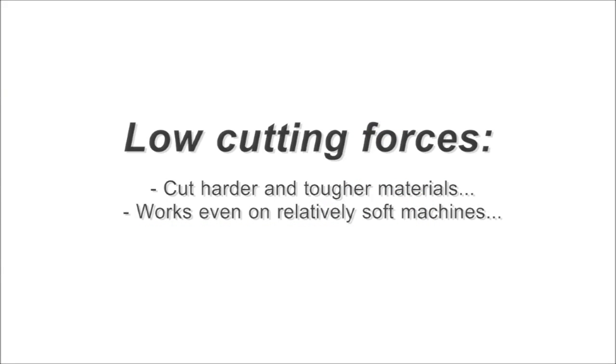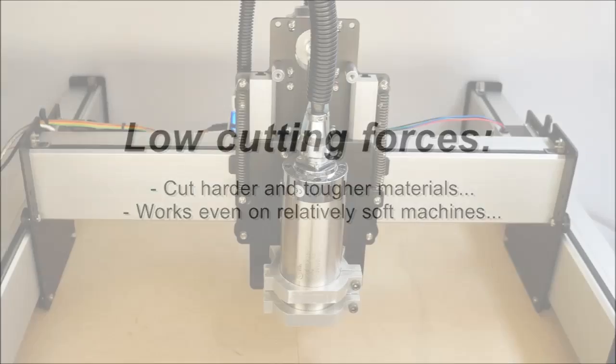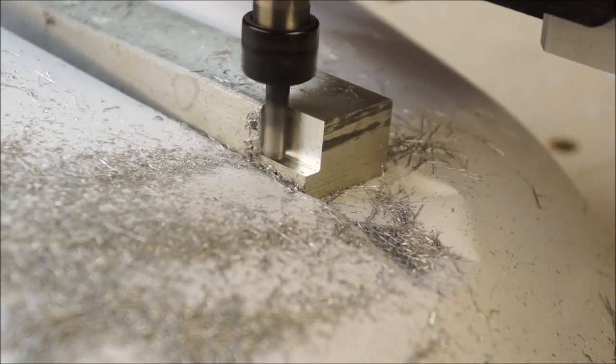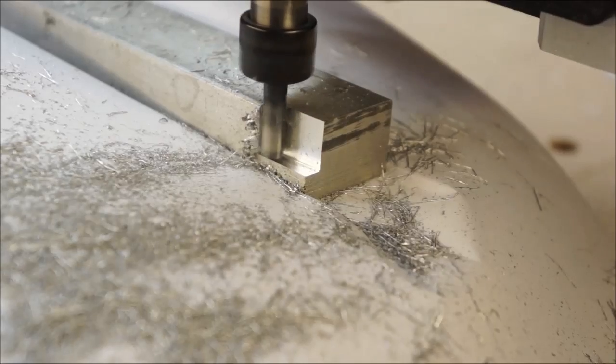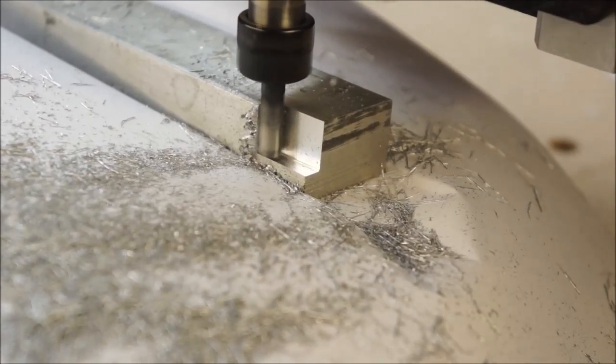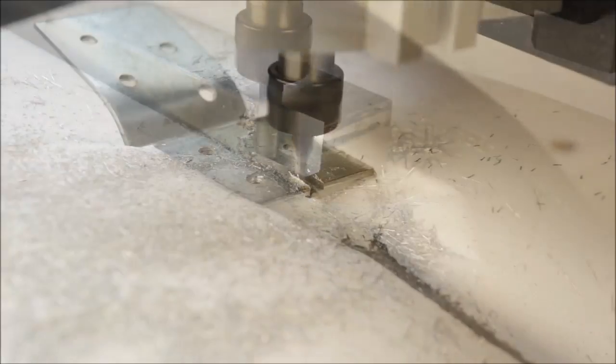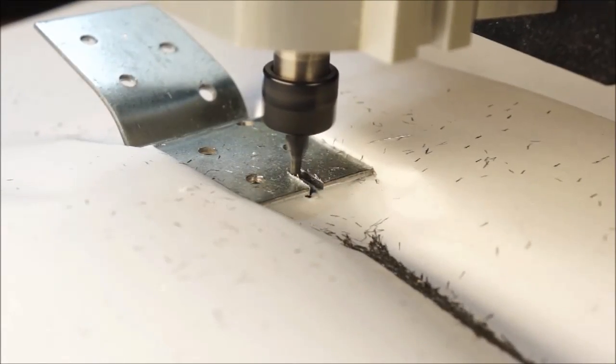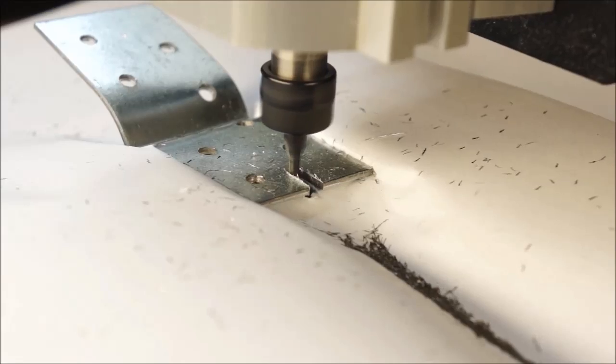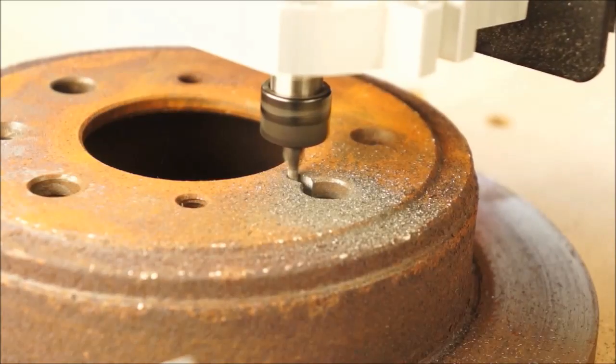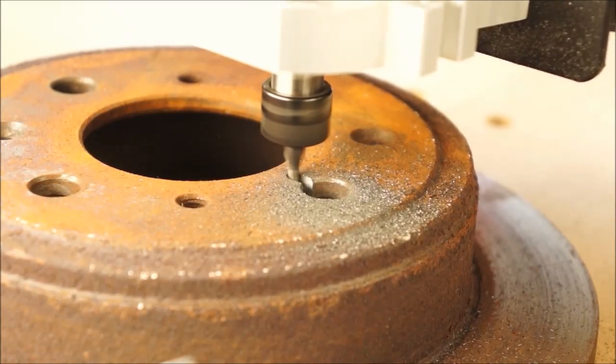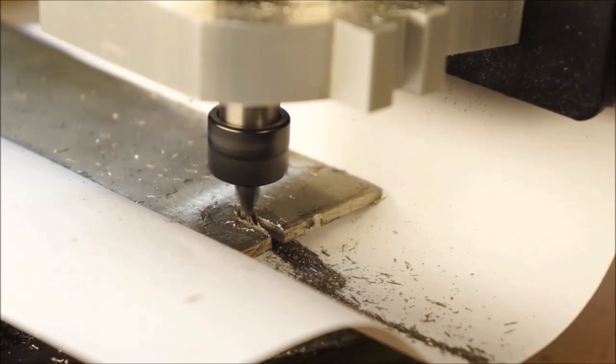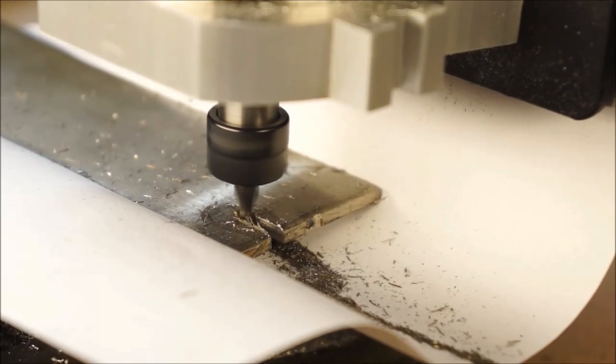So, let's have a look at the advantages. Lower cutting forces enable you to cut harder and tougher materials. Even rather soft machines will suddenly be able to machine metal with good results and within reasonable time. Have a look at this. This is a Shape Oko 3 cutting aluminum, steel, half iron, and even stainless steel.